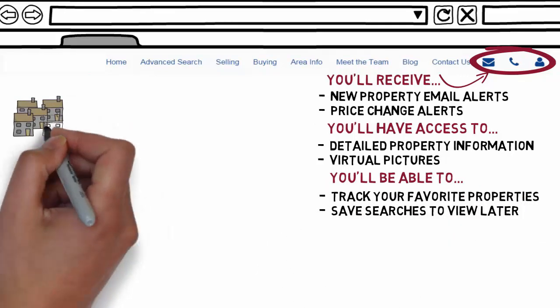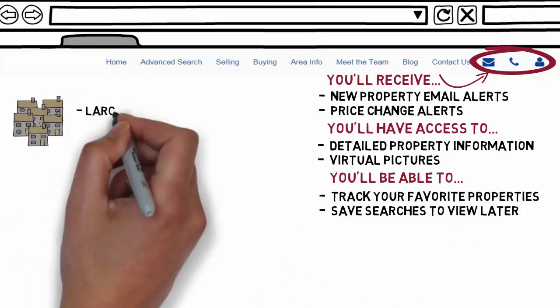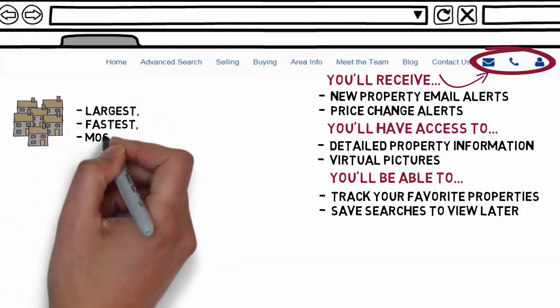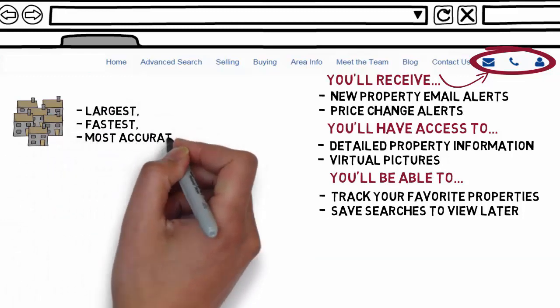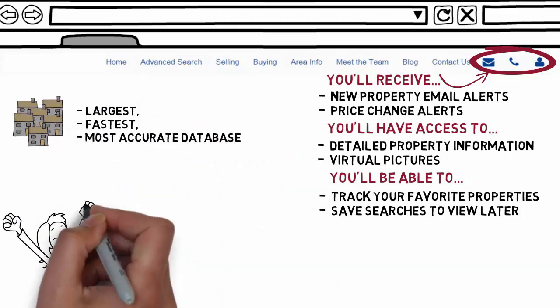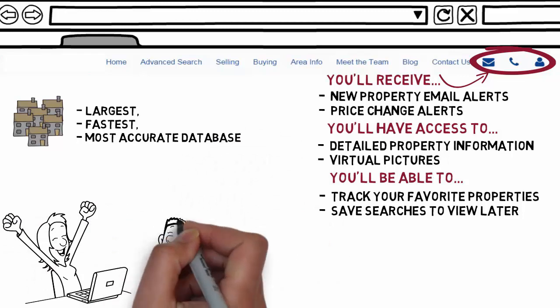We've built our entire website to give you the largest, fastest, and most accurate database of homes along with our best local user experience.